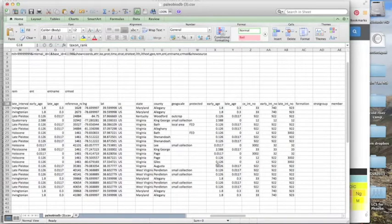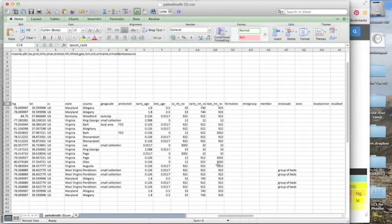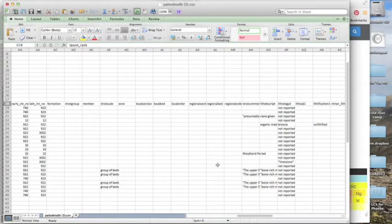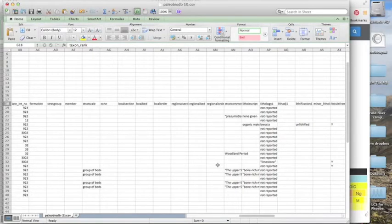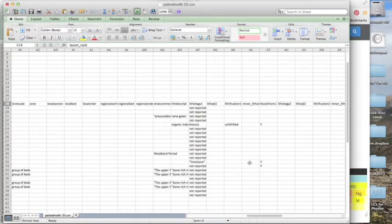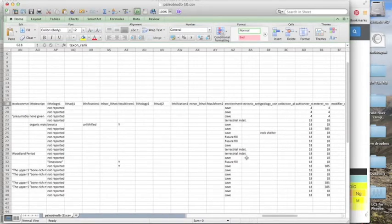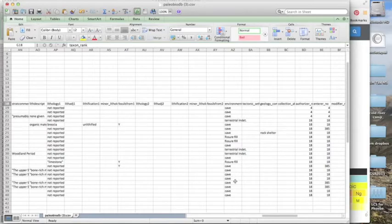And then if we keep scrolling over we'll find more information potentially that was entered by the authorizers, including lithology, lithological description, and environment. So we can see here that most of these fossils came from cave environments.